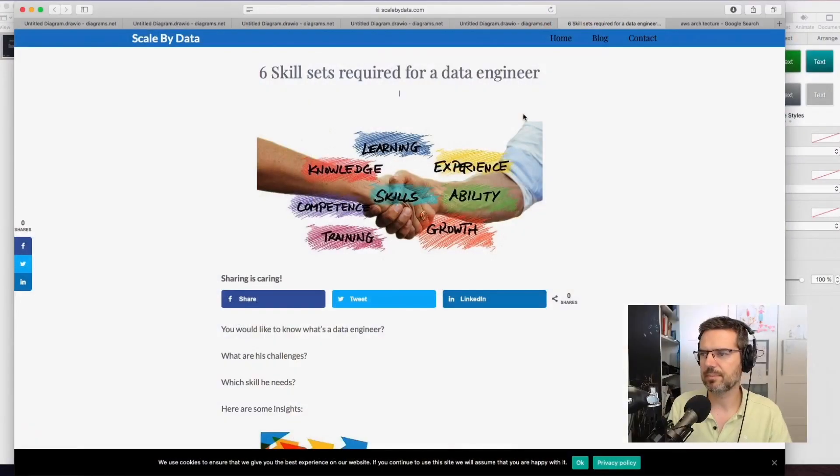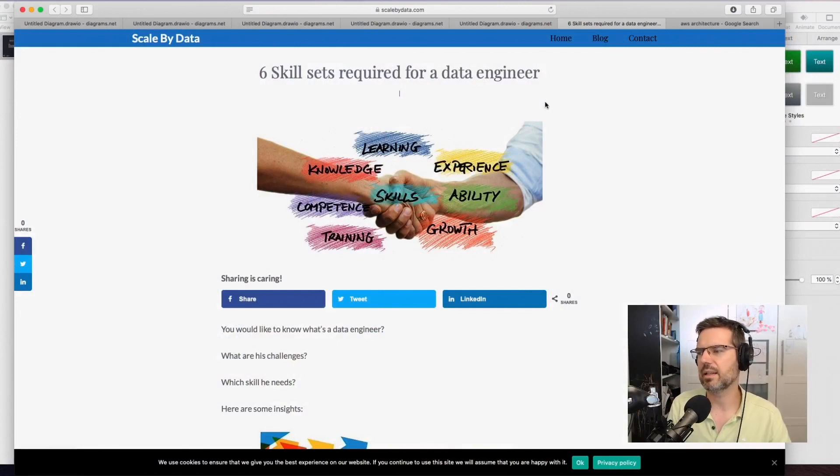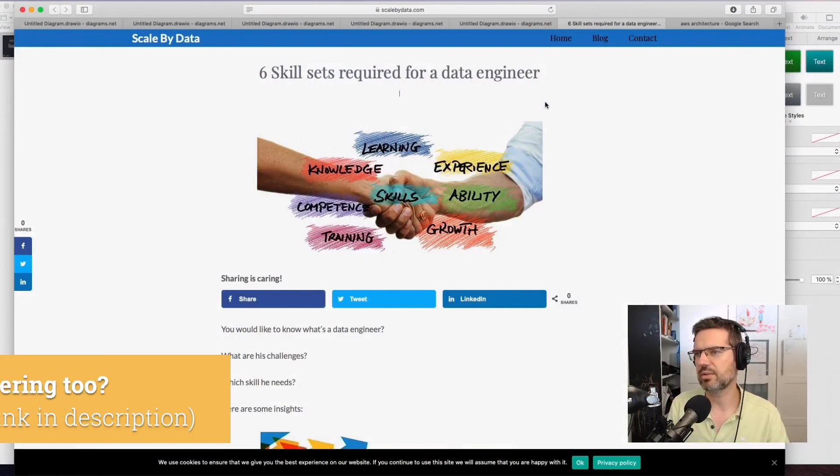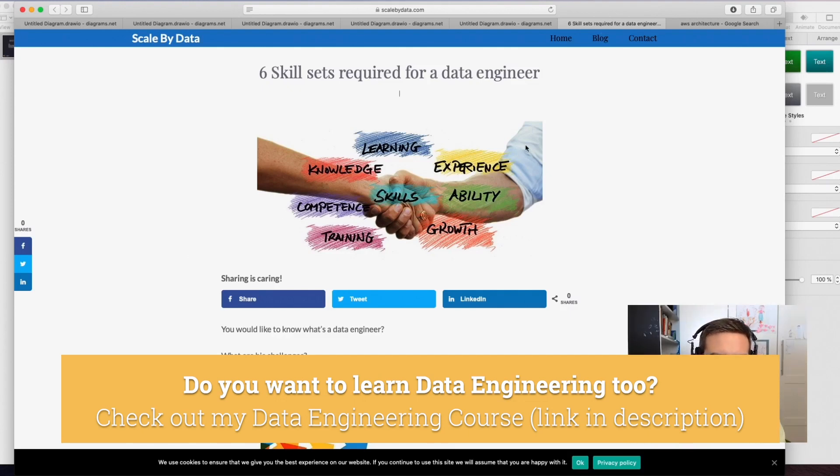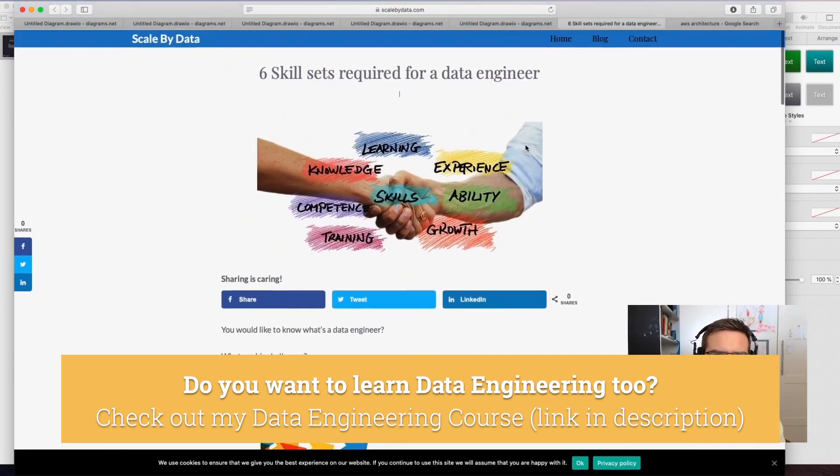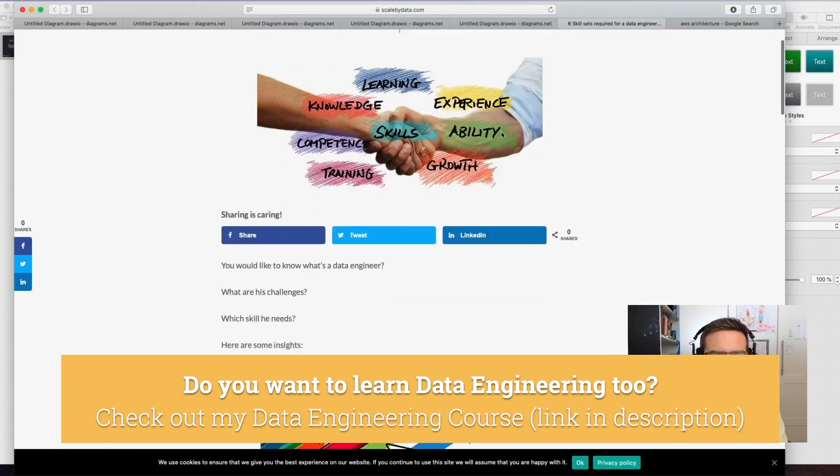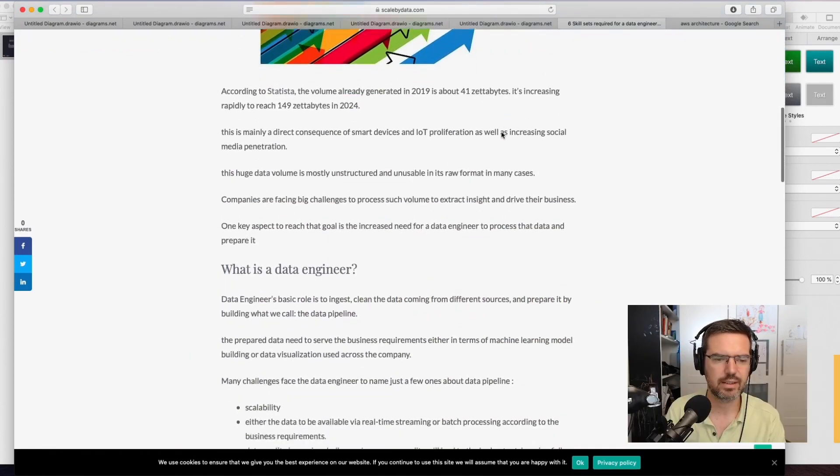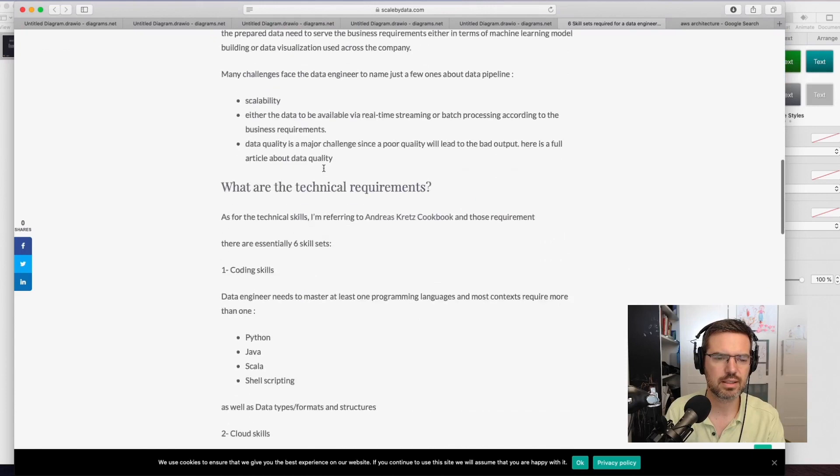This is a blog post that one of my coaching members wrote. The link is in the description of this video. As a data engineer, basically what type of skills do you need? I think he wrote this about basic data engineer requirements.